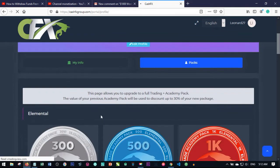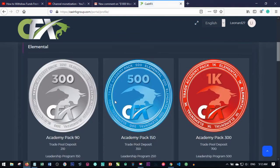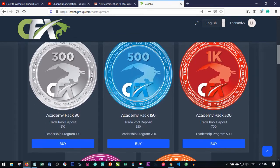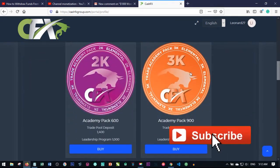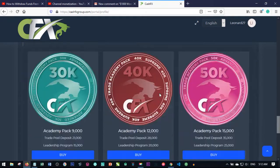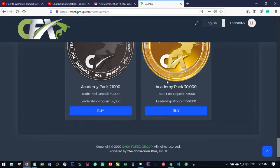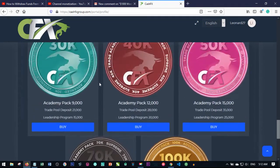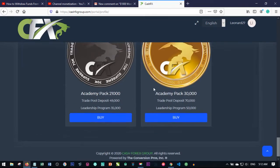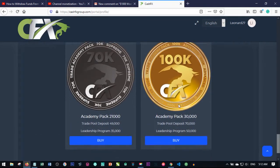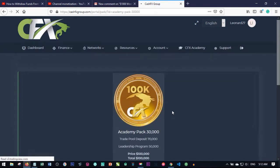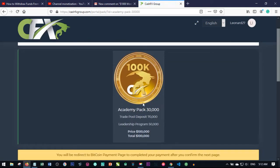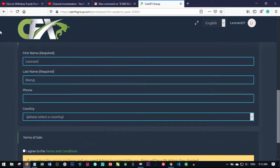Once you select the Academy Plus Trading Pack, you'll see all the different packages: the $300, $500, $1k, $2k, and $3k packages. Select whichever best suits you. For instance, if you want to invest $1,000, just click on Buy.